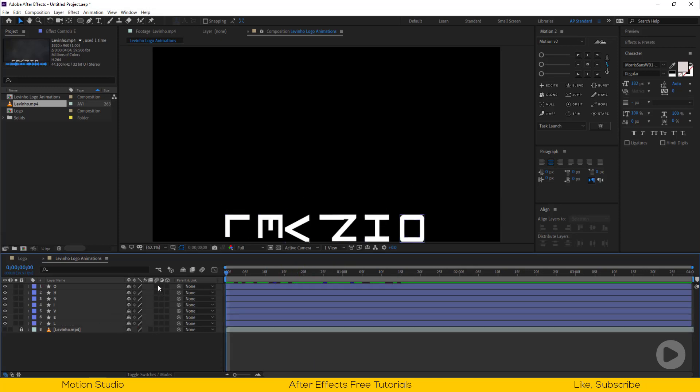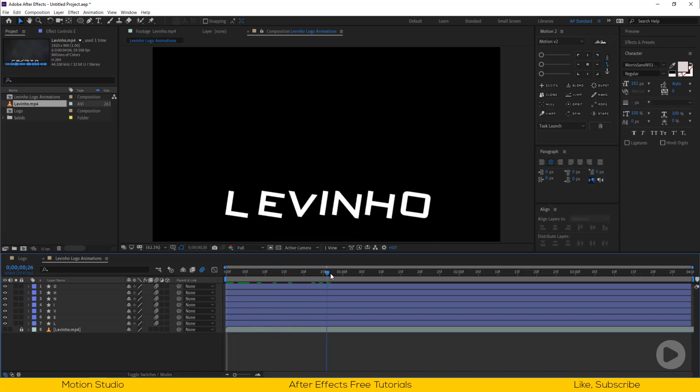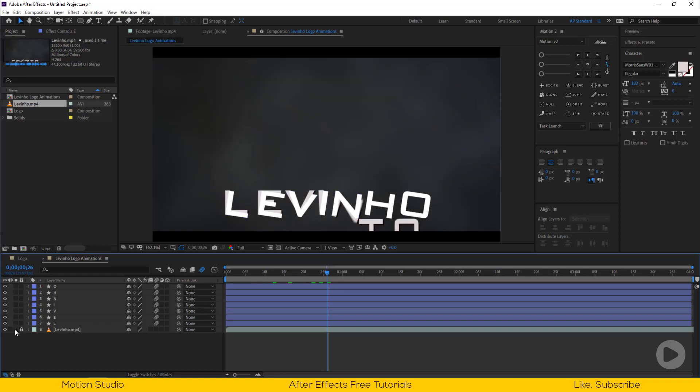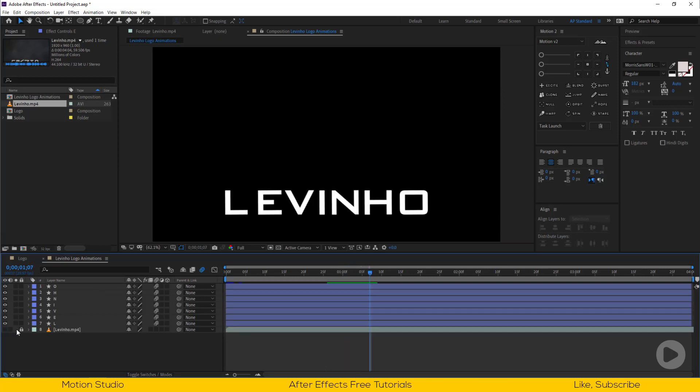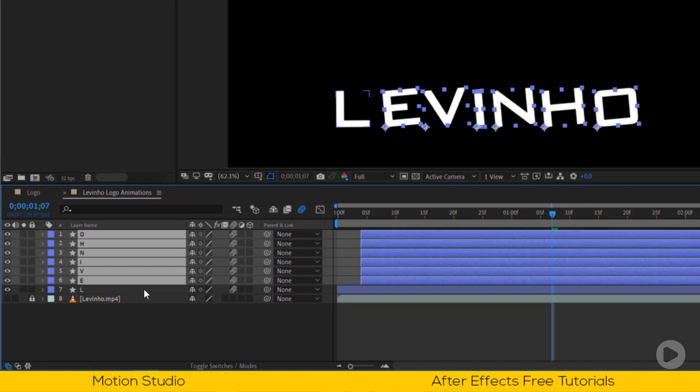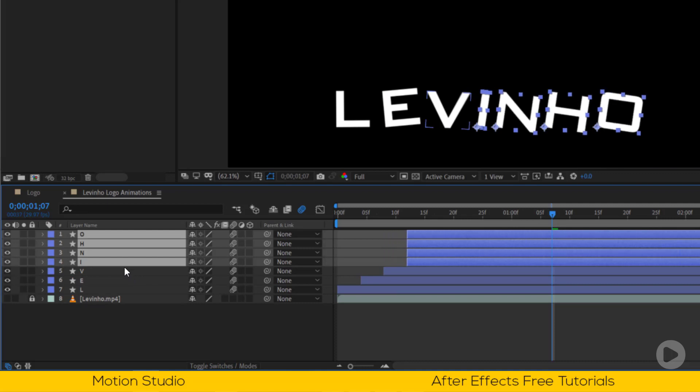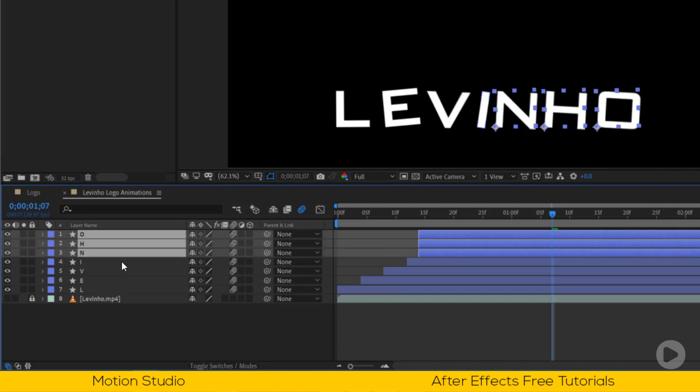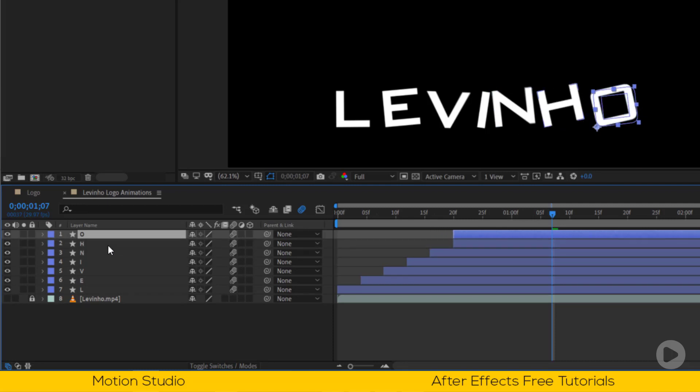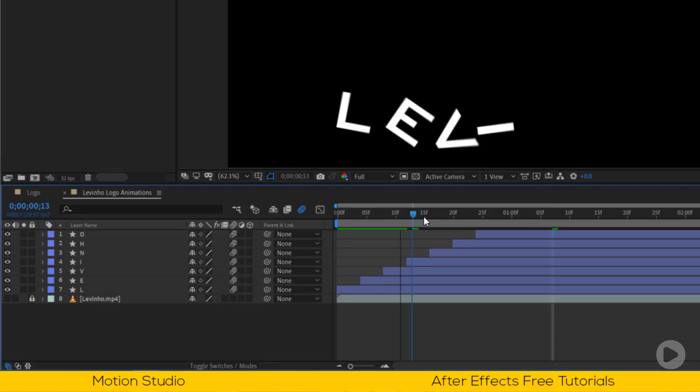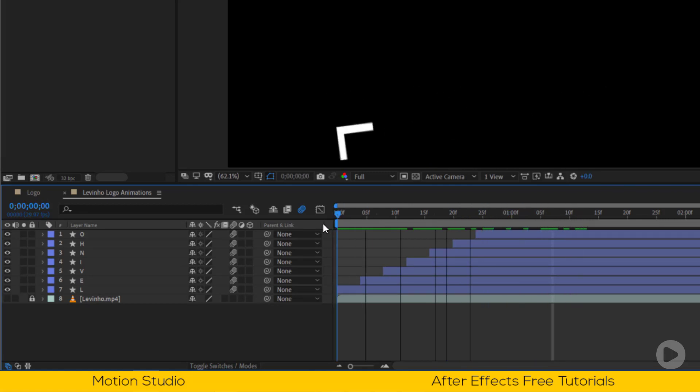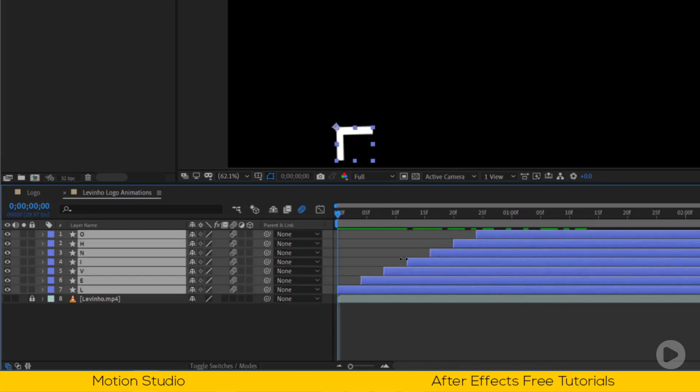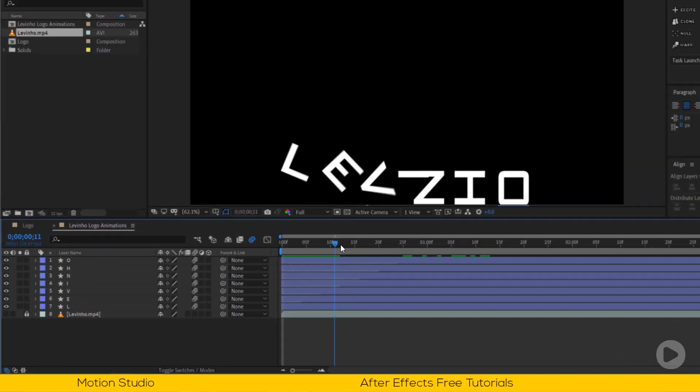Turn on motion blur for all shape layers. Let's offset the layers so the letters appear from the start.